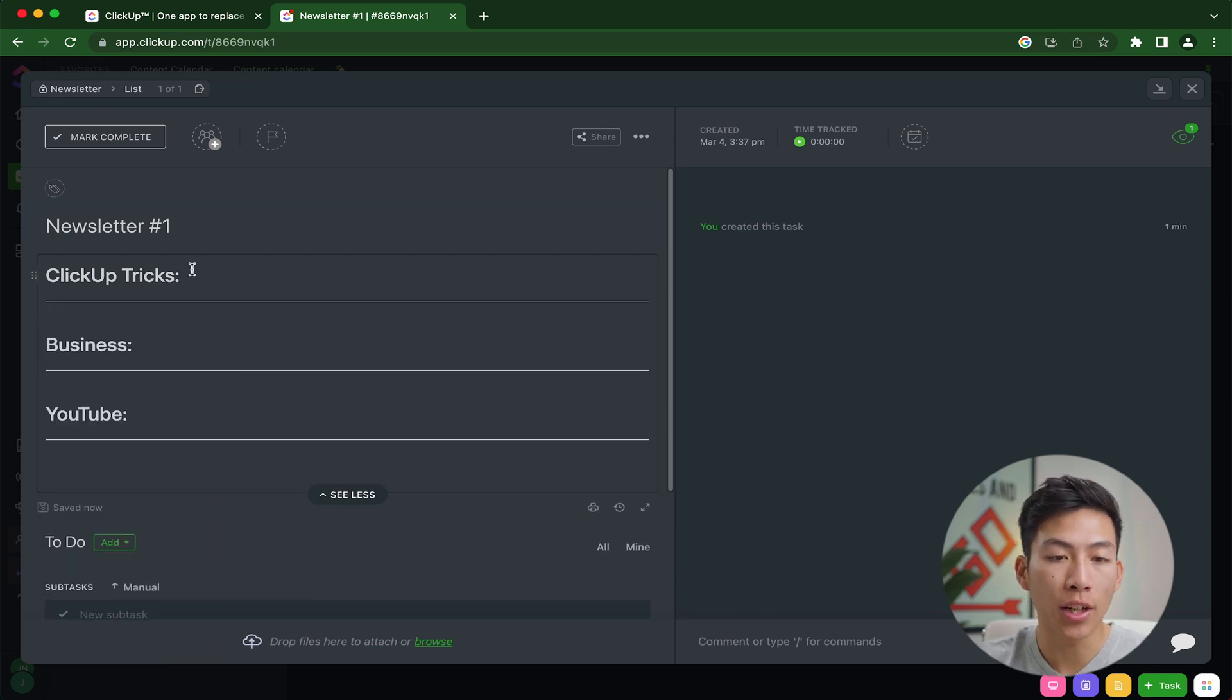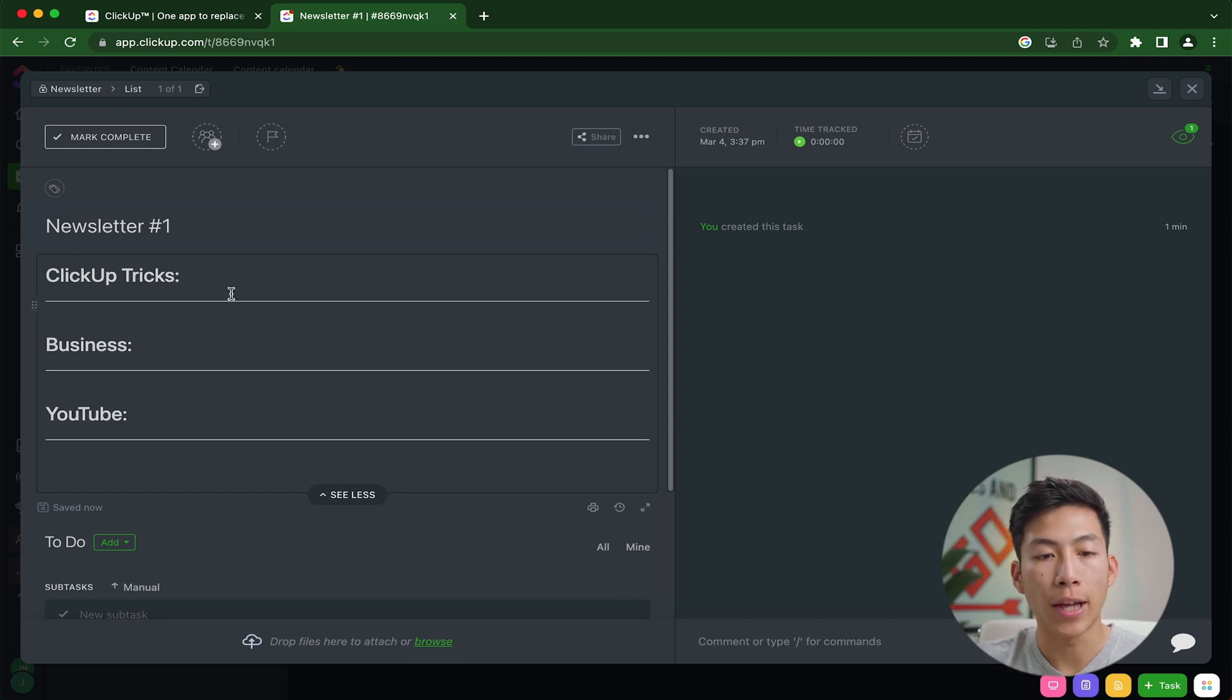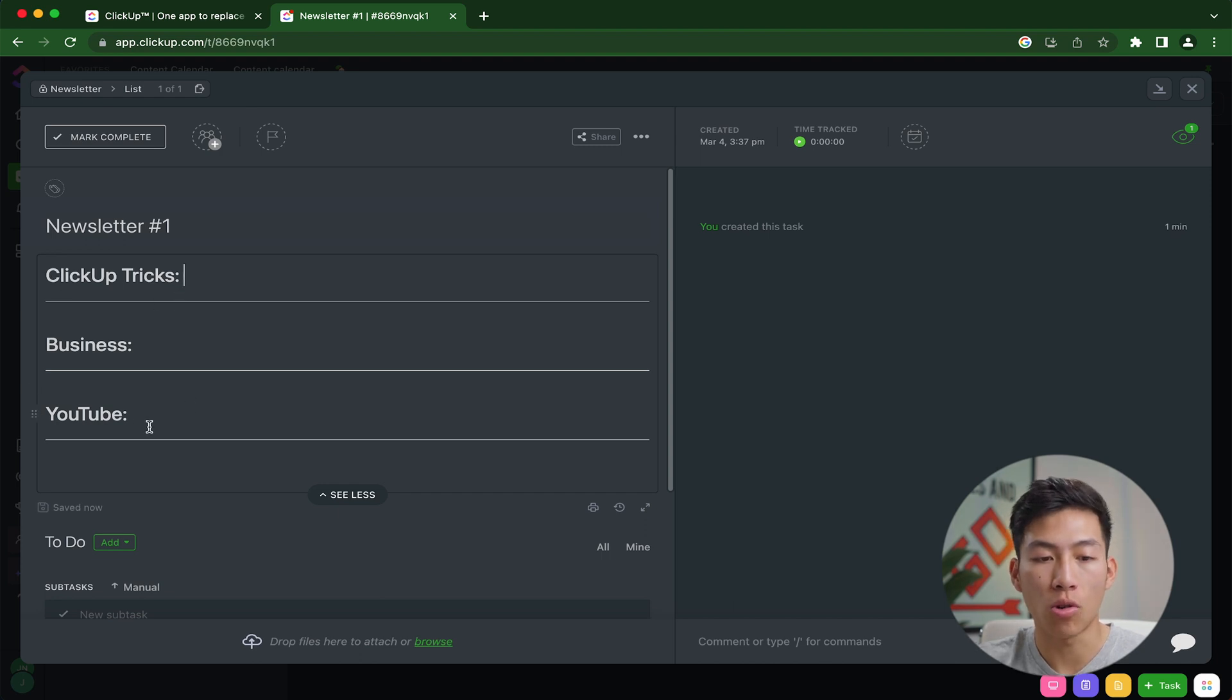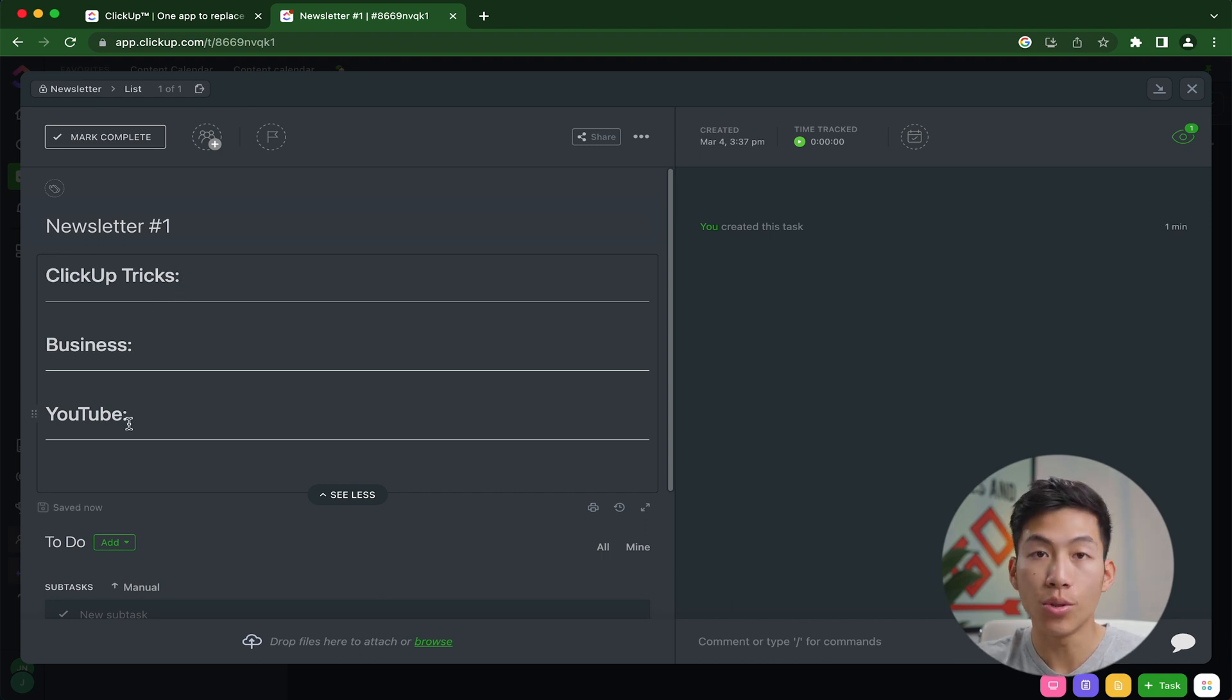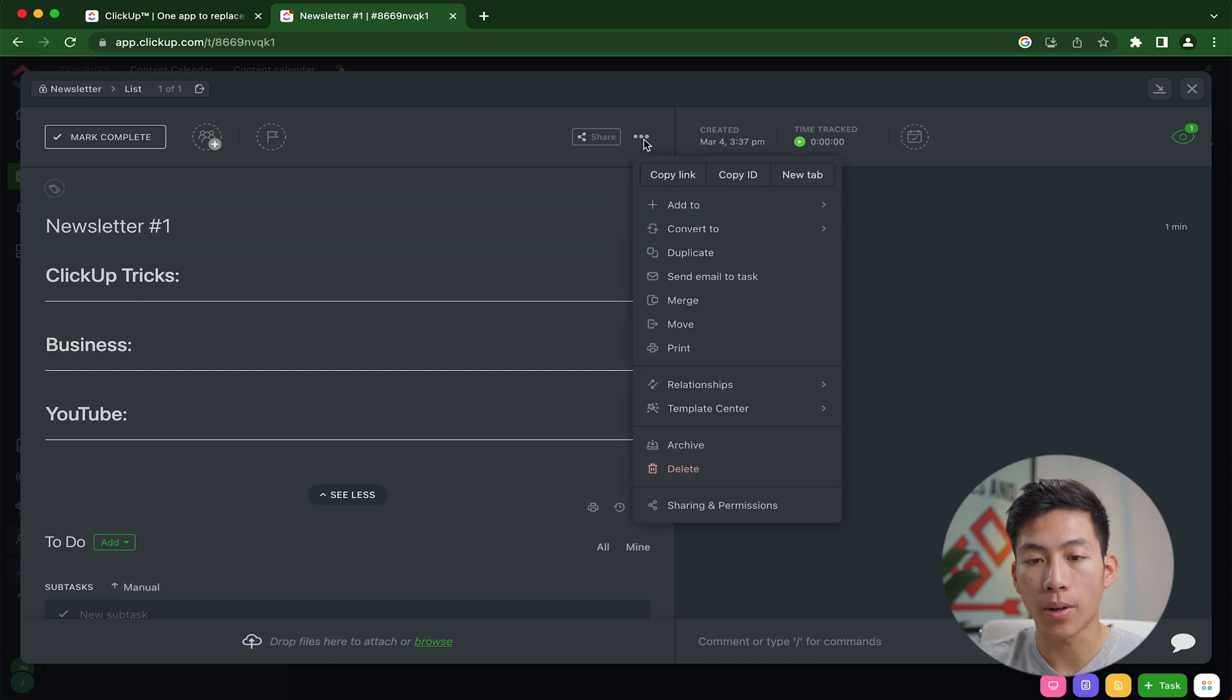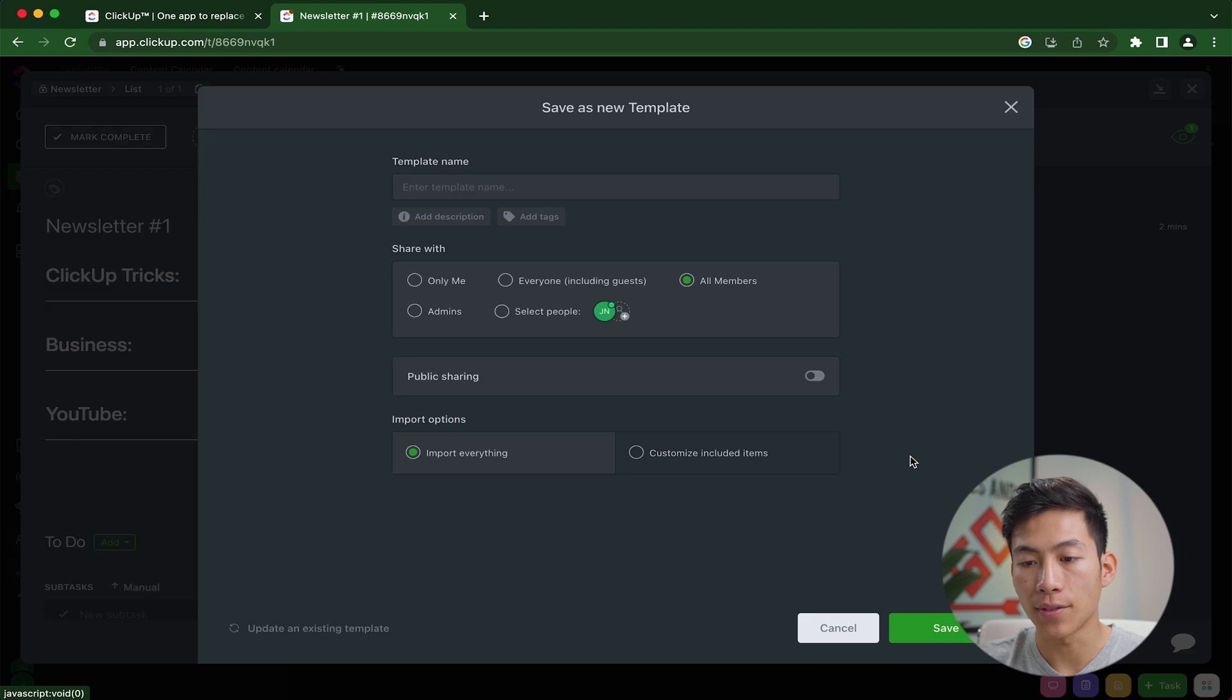Let's say for each newsletter, you always want to be talking about ClickUp tricks, business and YouTube. Instead of having to type all this out or copying and pasting it onto a new newsletter, all you'd have to do is just click on the three dots right here, and then go to template center, and then save this as a template.